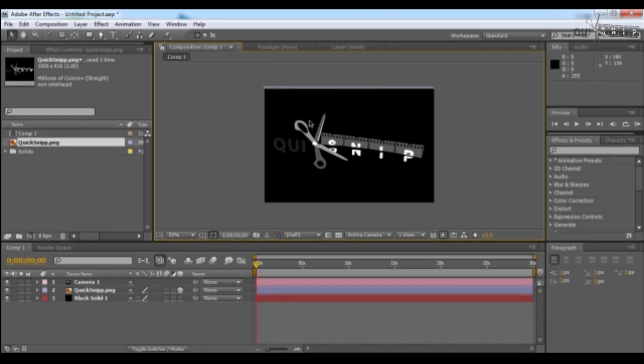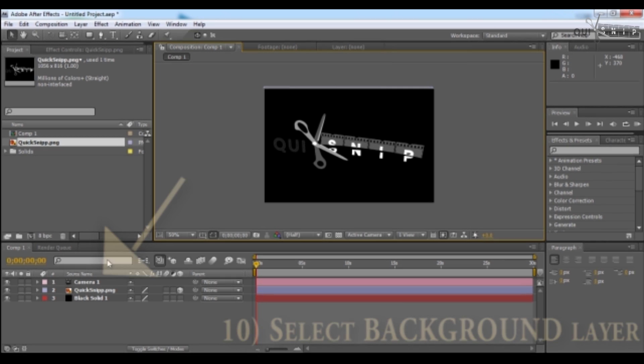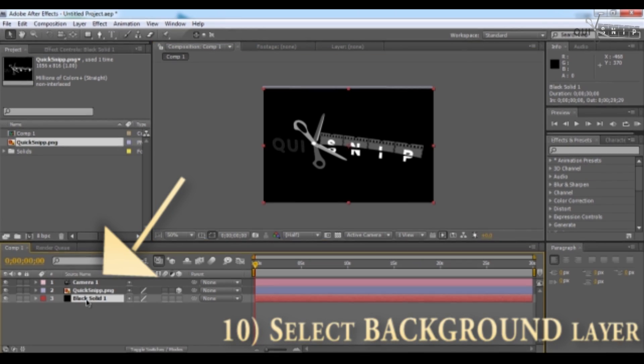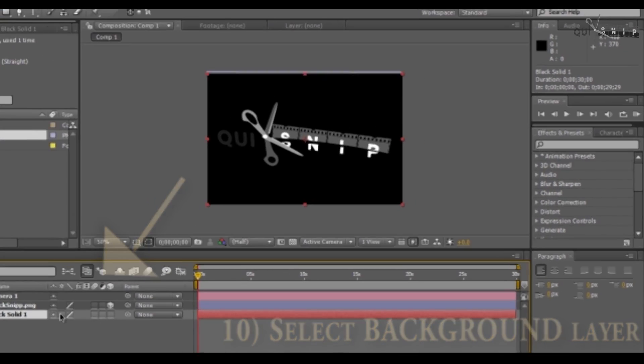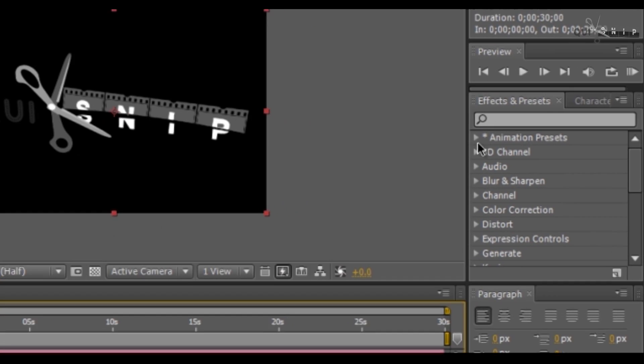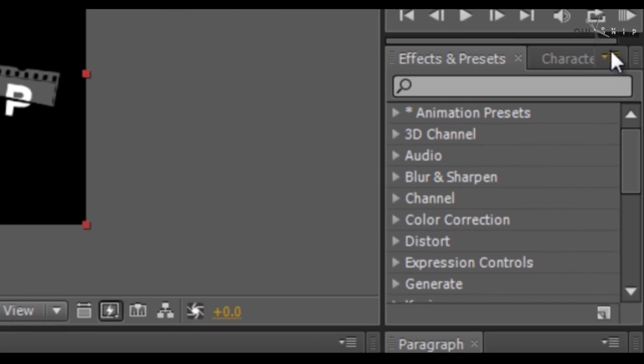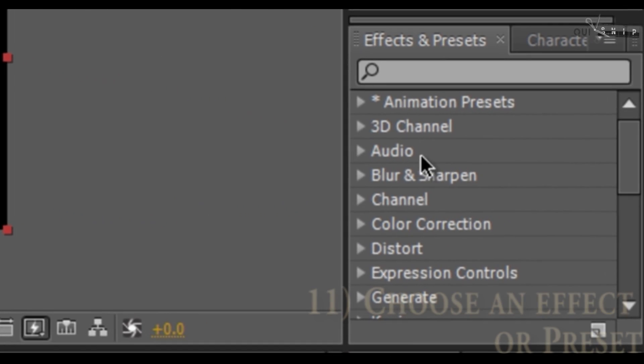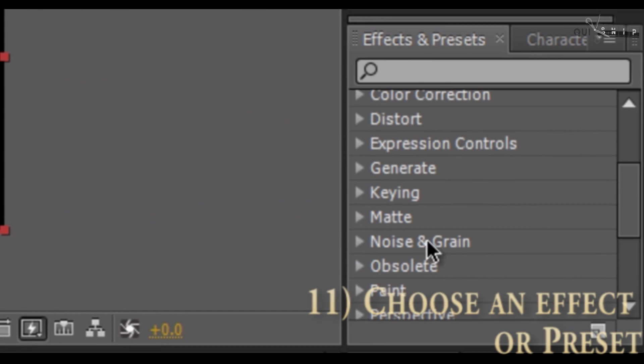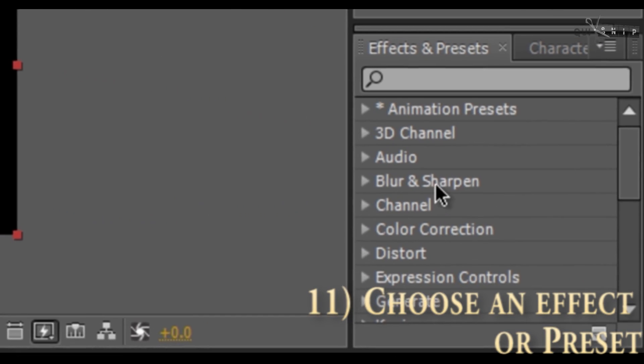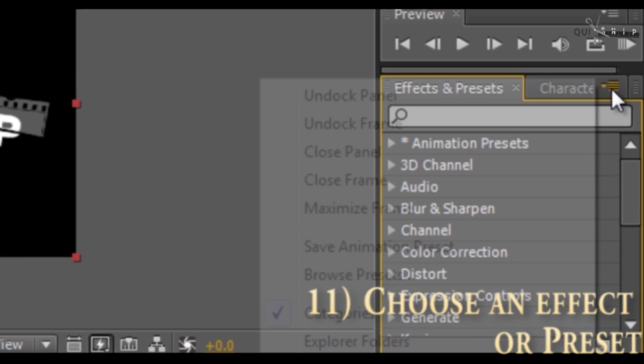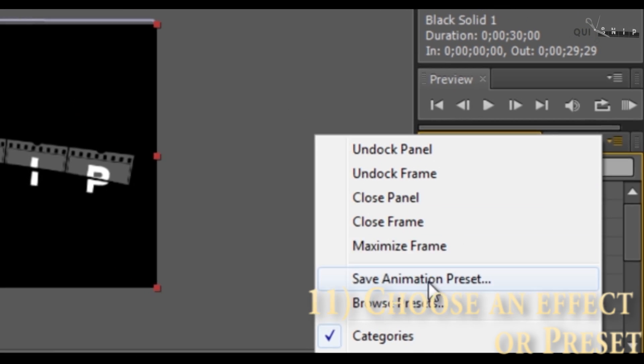Now we're going to start to add some effects. Click on this background layer, the solid black in our case. Come over here to the effects and presets menu, and you can choose any effect you want to apply. Or click this little menu up here and browse one of the presets.